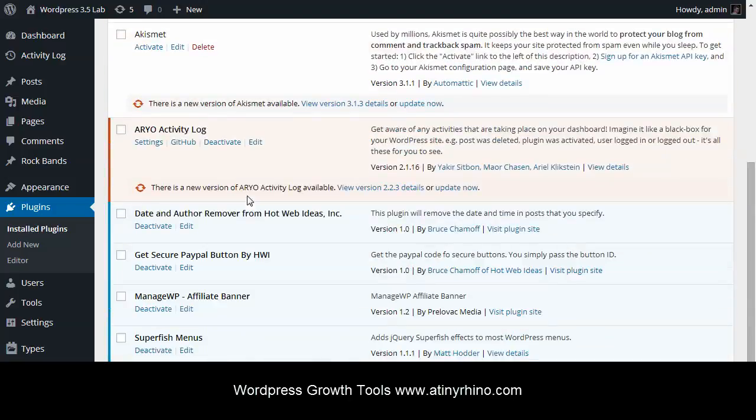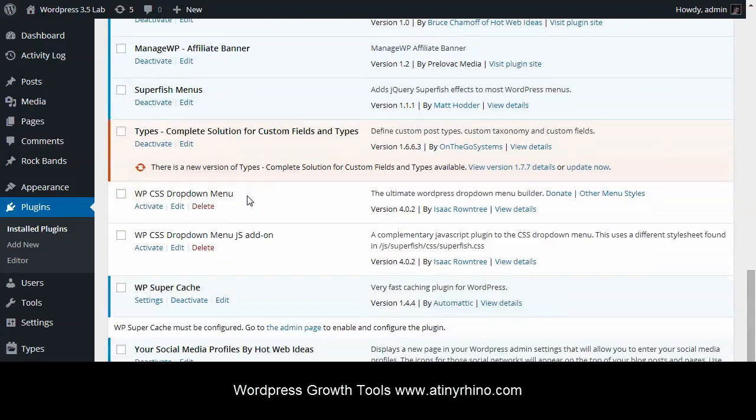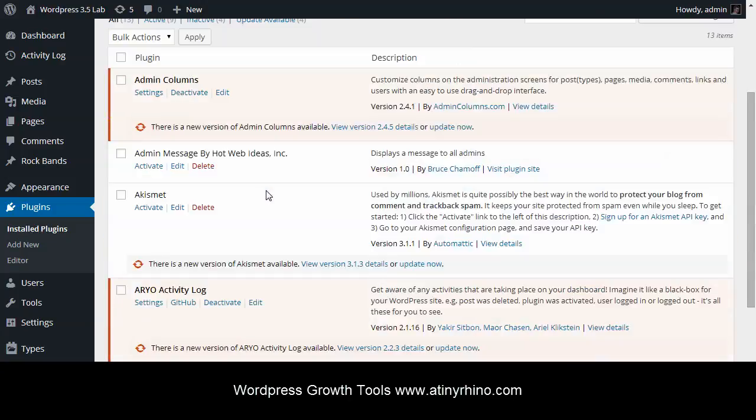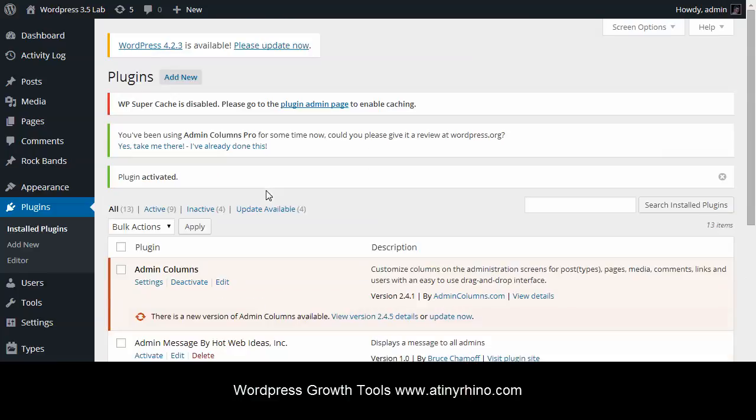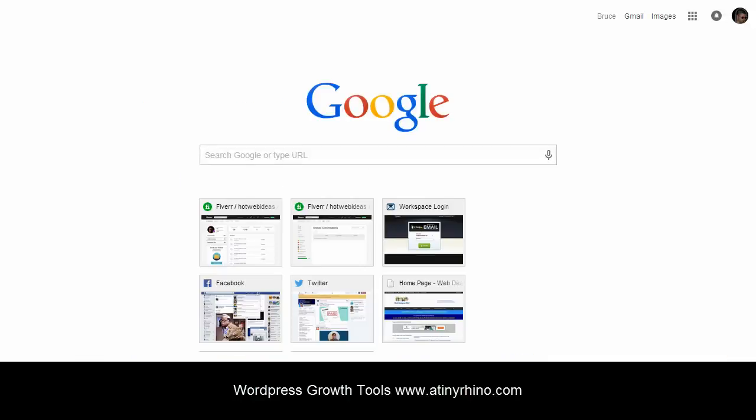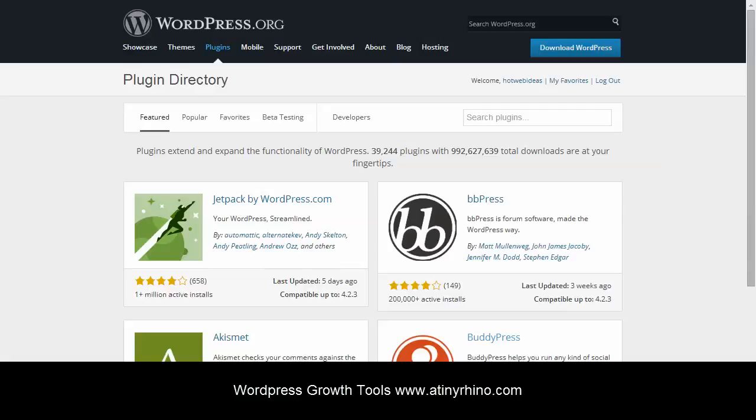And now here's a list of all of my installed plugins. Your list will obviously be different. Now, we can also look for plugins on WordPress.org if we need to.